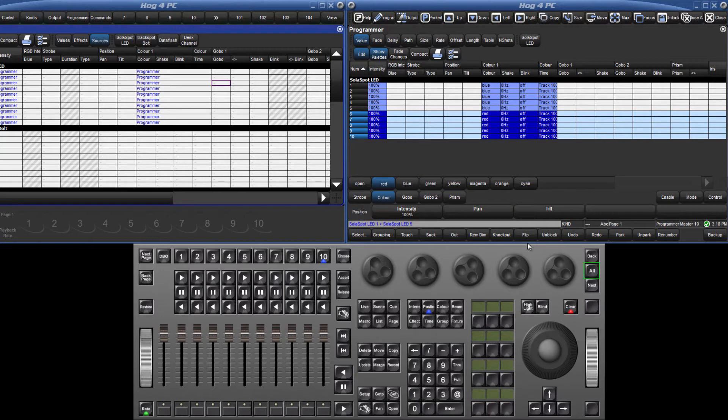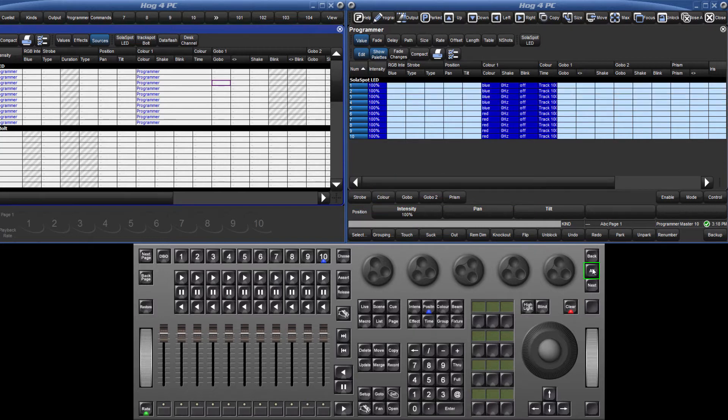I can now reselect all the fixtures using the all key and give them a gobo and a prism.